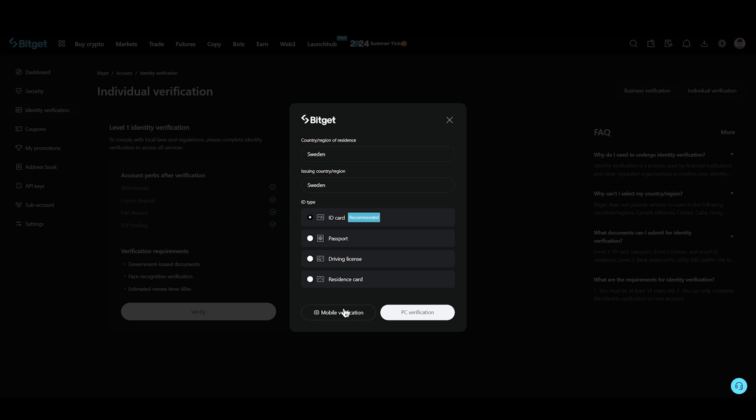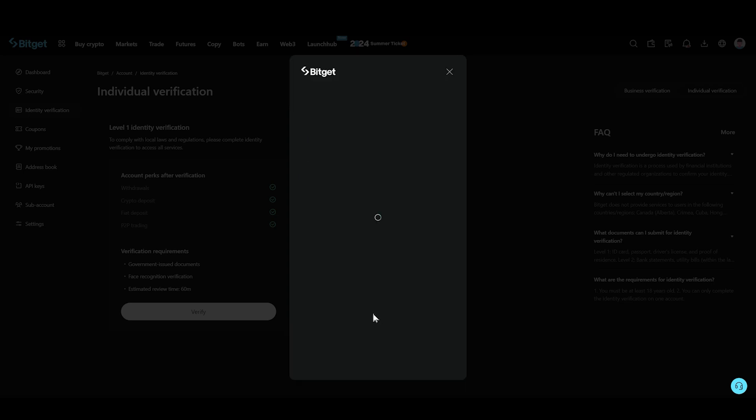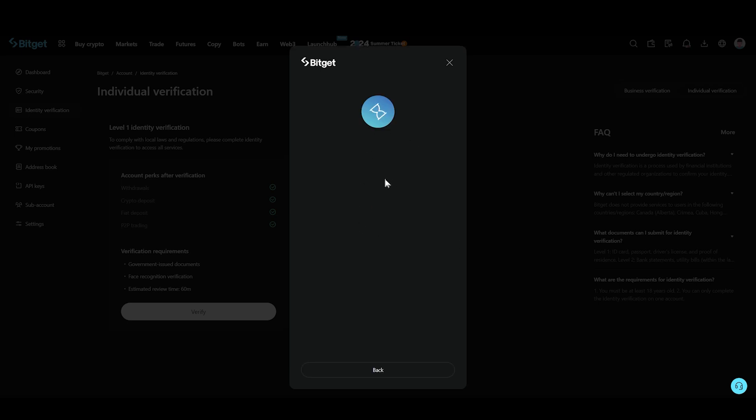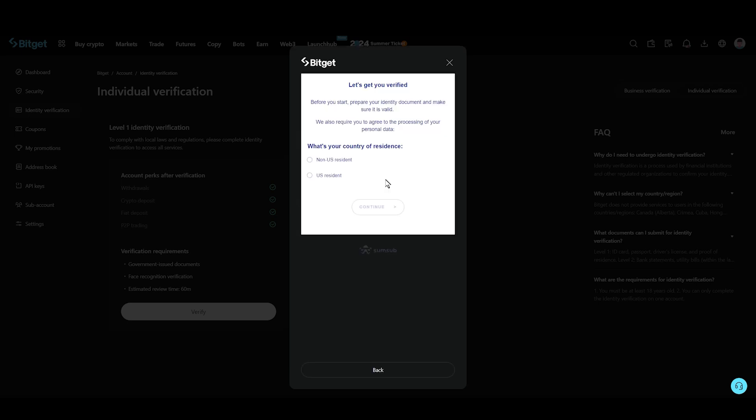So you just need to either click on mobile verification or PC verification. If I click on PC verification, this is going to open up a new window. As for the mobile, you just need to scan your document with your camera.